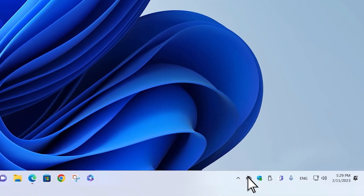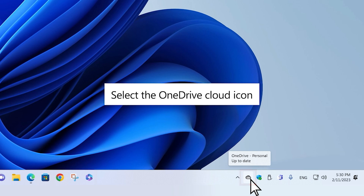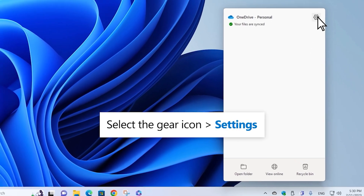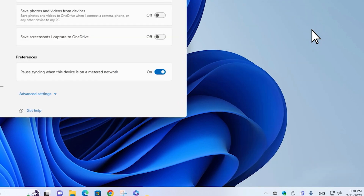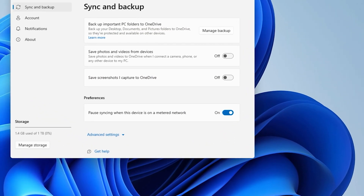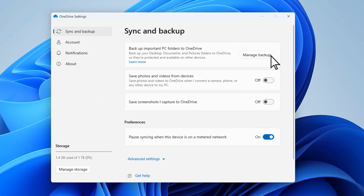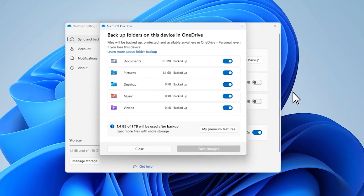Let's start with Windows. Click on the OneDrive icon in your notification area, then click on the gear icon followed by the settings. Select the Sync and Backup tab and Manage Backup. Finally, choose which folders you want to sync and you are done.